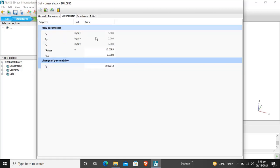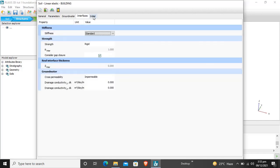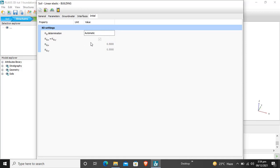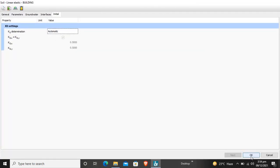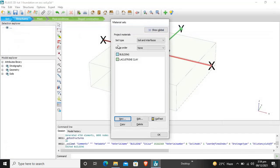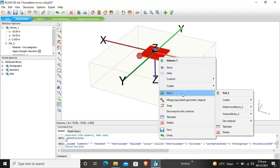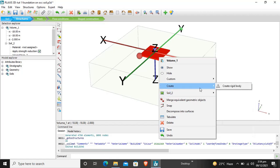Groundwater — we will not click on that; those are directly selected if you are using advanced parameters, which we will discuss in a further tutorial. Interfaces will also be discussed in a further tutorial. The K0 procedure is set to automatic — you can also select manual by entering your own values. According to the tutorial, it is given to select automatic. This is basically the lateral earth pressure constant. Our material properties are now assigned to the material.